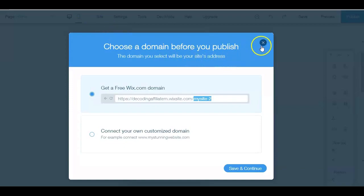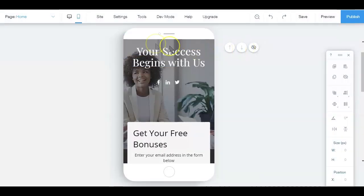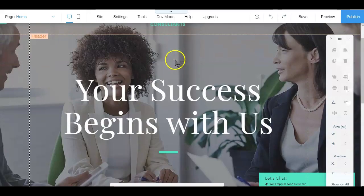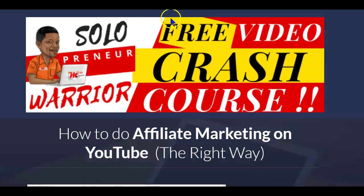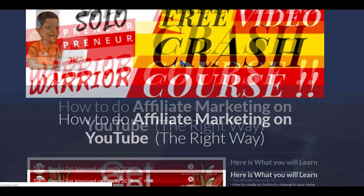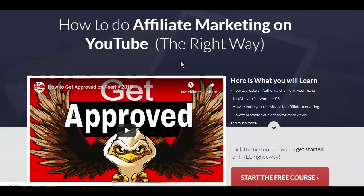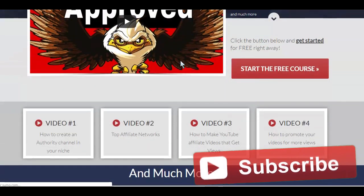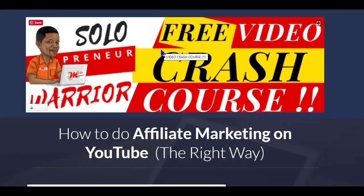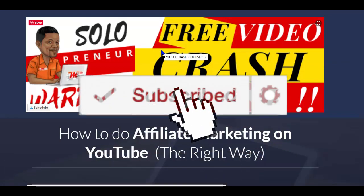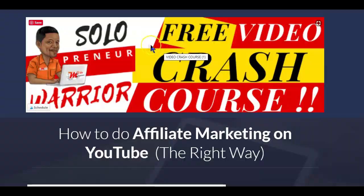With all that, I hope you can now make a landing page with Wix easily. If you're interested in using videos together with landing pages to make money as a YouTube affiliate, make sure to check out the YouTube affiliate marketing crash course. And before you go, hit the like button, share it on your preferred social site, and don't forget to hit that subscribe button so you don't miss another helpful video.